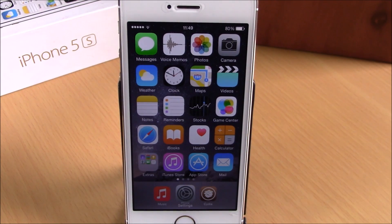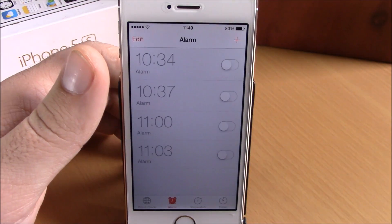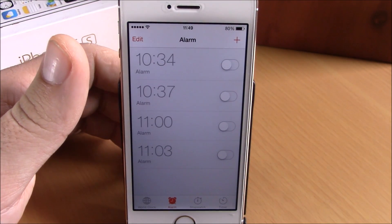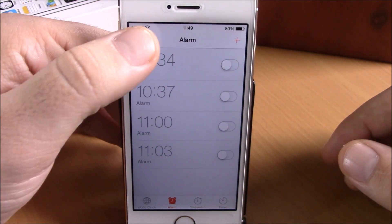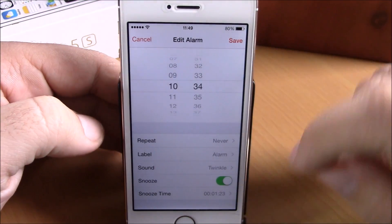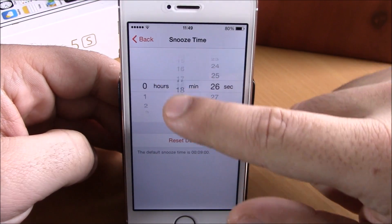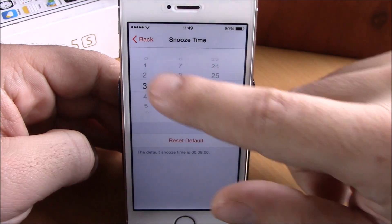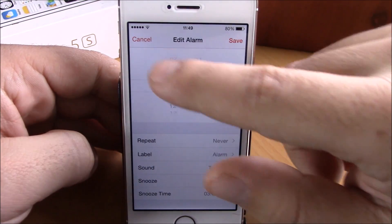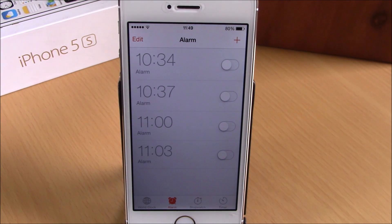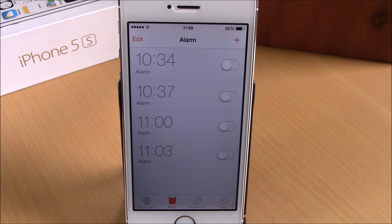The last tweak for this video is called Sleeper. This tweak will allow you to have a custom snooze time for your alarms. Go to Alarms, hit Edit, open one of your alarms, and lower down you'll see Snooze Time — just tap it and you can change the snooze time to whatever you want. Hit Save and it will save the custom snooze time. This tweak lets you set a different snooze time for each of your alarms. It doesn't have any other options to configure, and you can download it for $0.99 from the Big Boss repo.